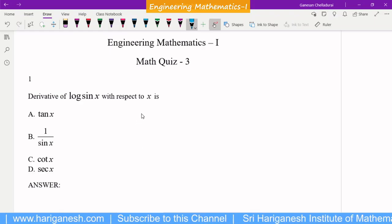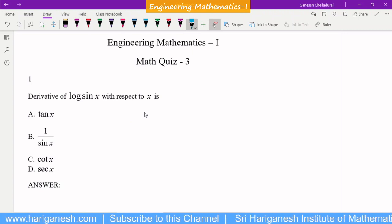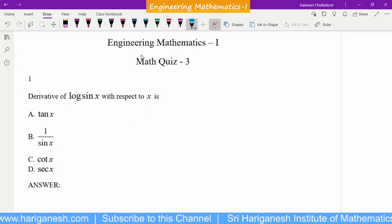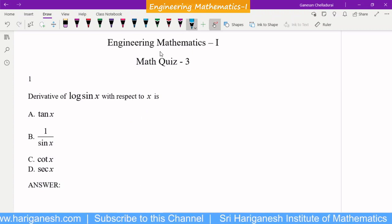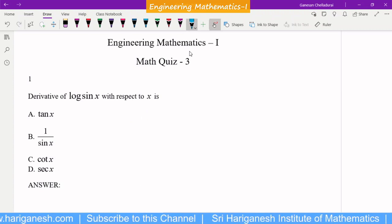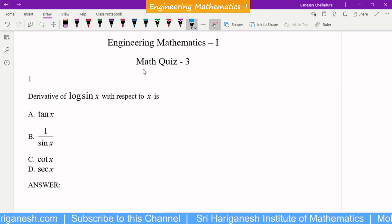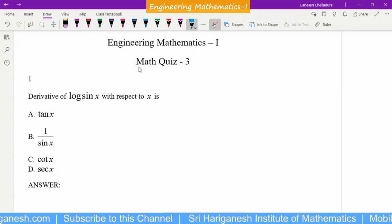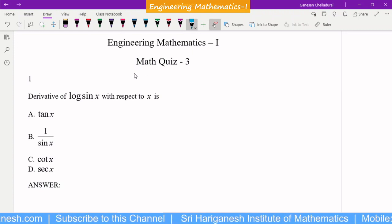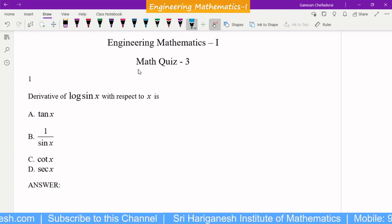Welcome student. Today I am going to teach you engineering mathematics 1 — max is 3 MCQ questions. It is differential calculus.